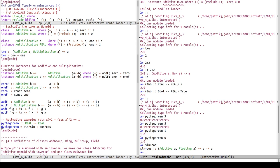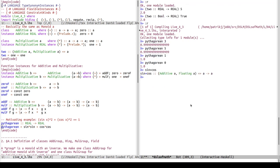Looking at the type signature, it requires additive because of our plus, and floating — the prelude type class that has sine and cosine as methods. The result is a function from A to A, so if we apply it to 0, we get sine(0) which is 0, plus cosine(0) which is 1.